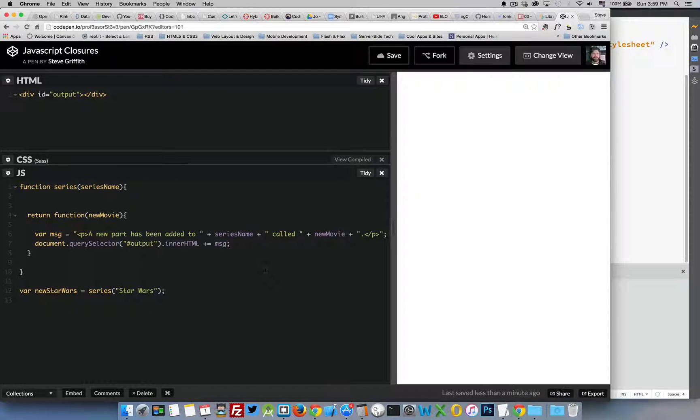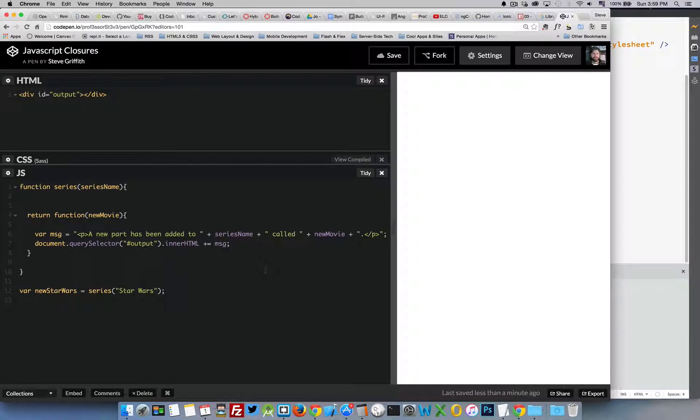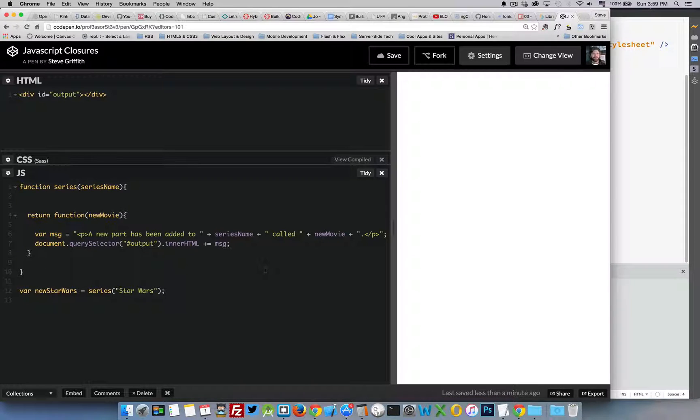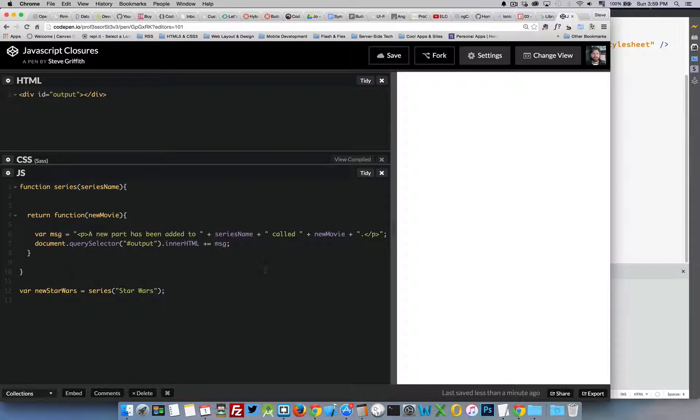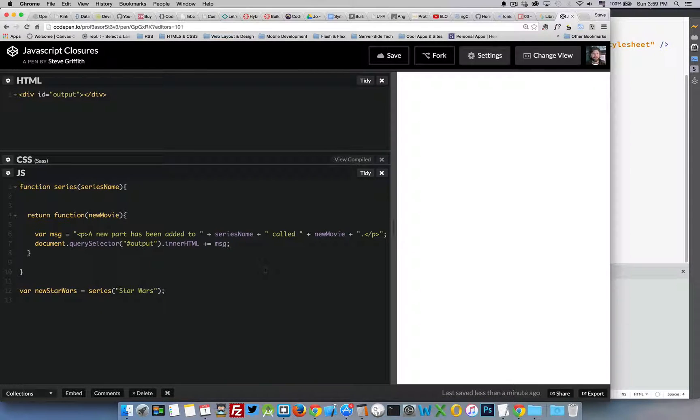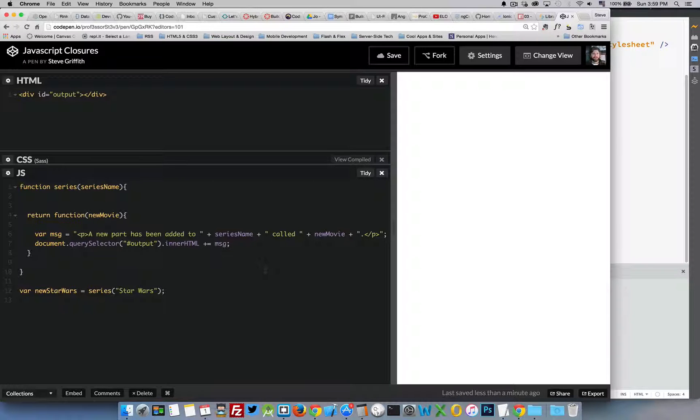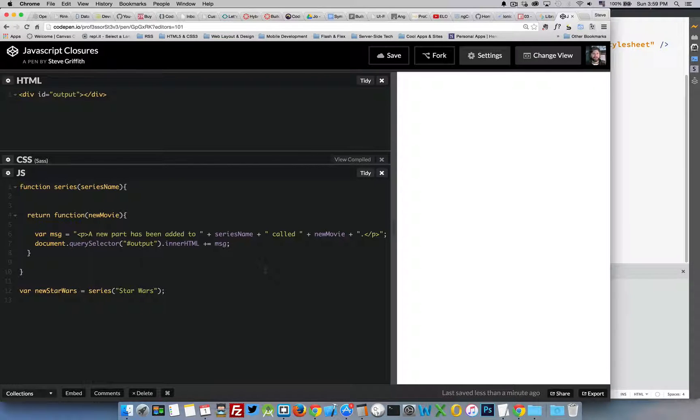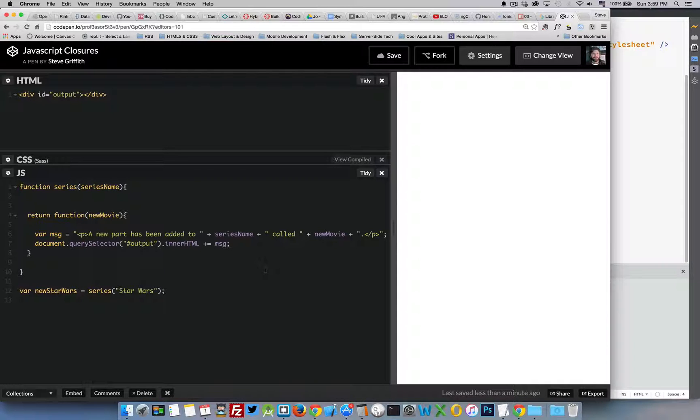So this short video is just to recap some of the ideas behind factories and closures. Closures are a really important feature in JavaScript that allow us to maintain references to variables after a function has been declared.